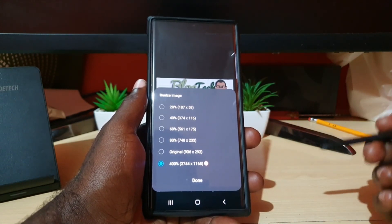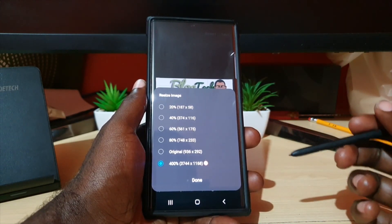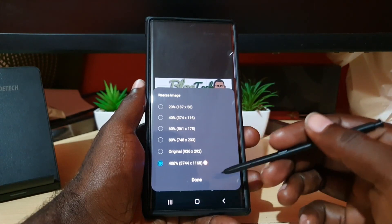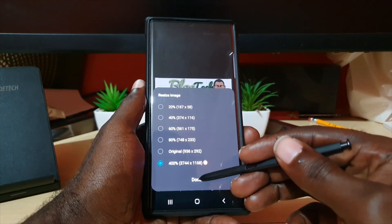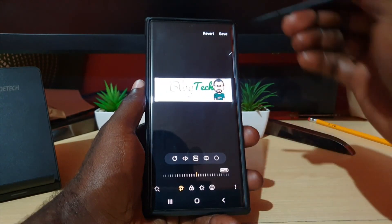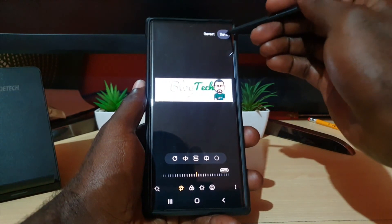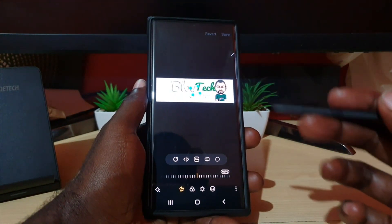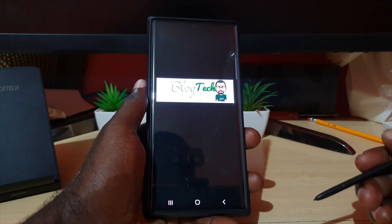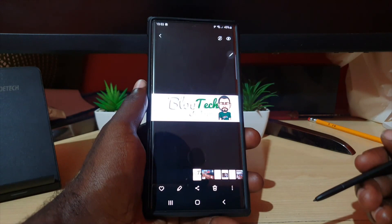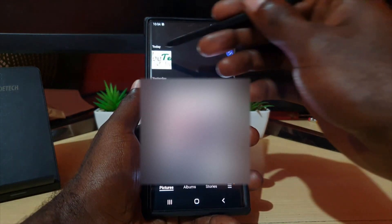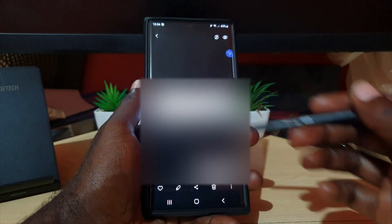Remember, quality is going to vary based on the quality of the original image. Go ahead and hit done, then hit save — it's doing its thing to process. There we go, it's processed. I'm going to go back and let's see the image now.